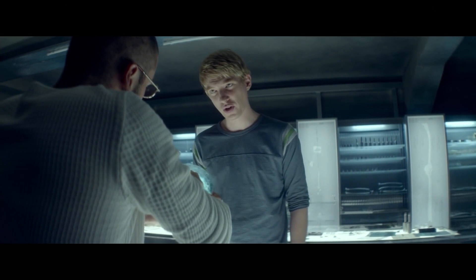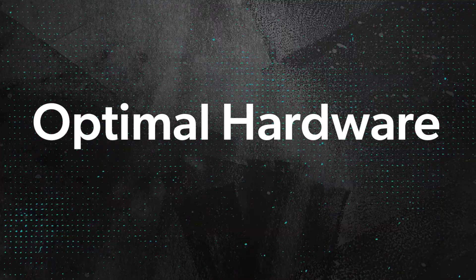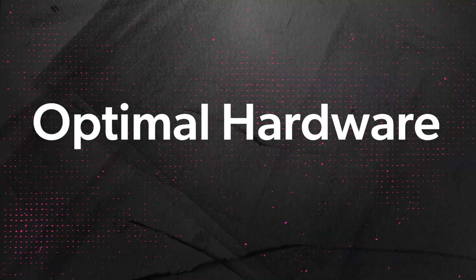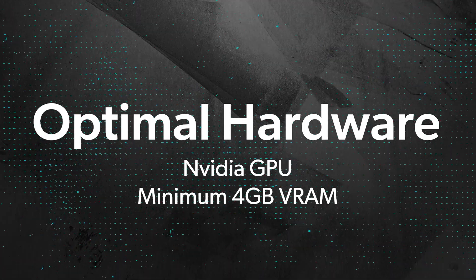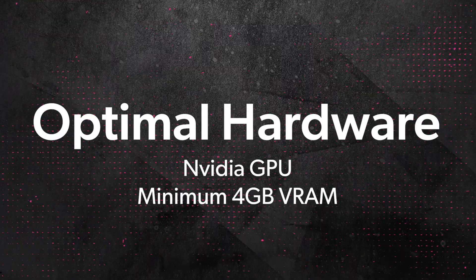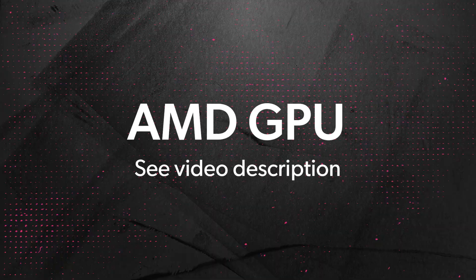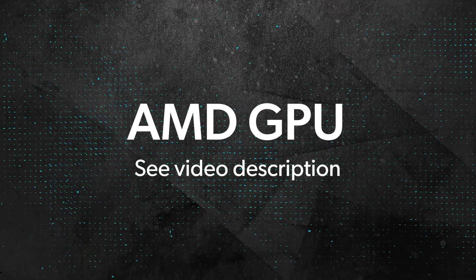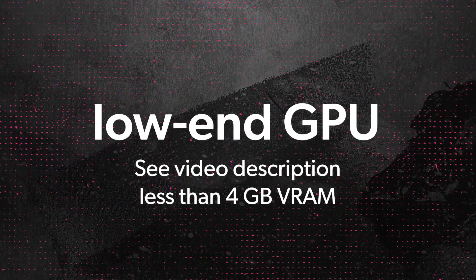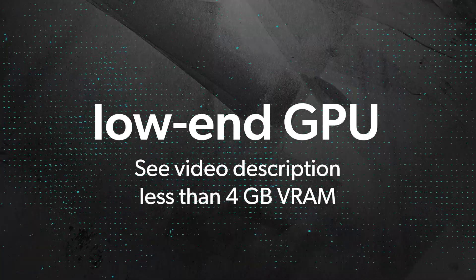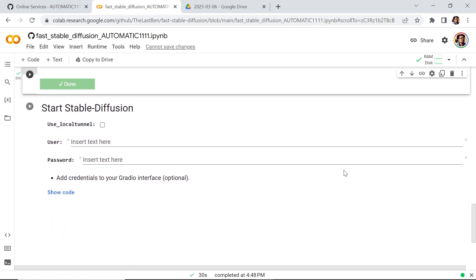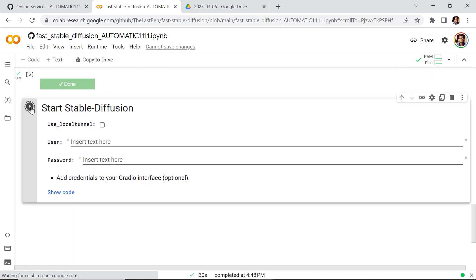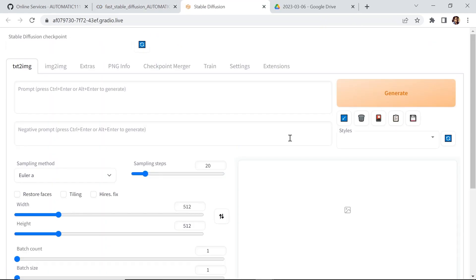This is your hardware. Stable Diffusion performs optimally when used with NVIDIA GPUs and a minimum of 4GB of VRAM. If your computer doesn't meet the requirements, no worries, amigos. You can still run Automatic 1111 using Google Colab and tap into its powerful GPUs in the cloud instead of your own hardware.